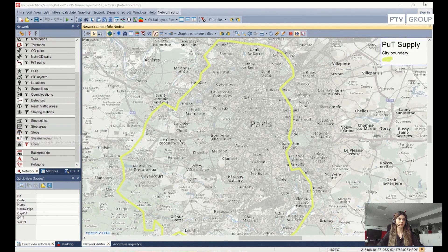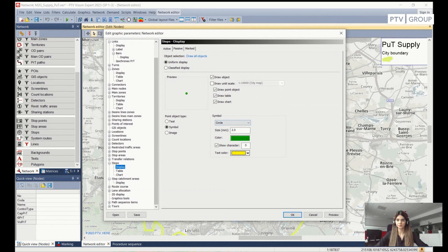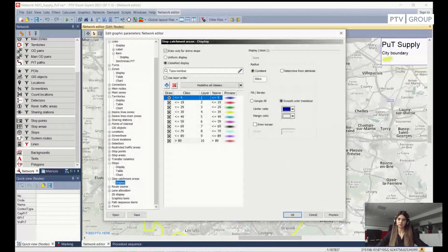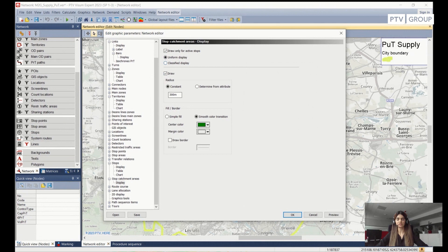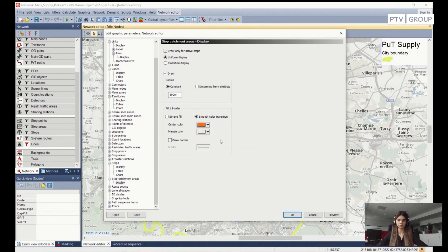I will right-click on Stops. In this dialog box, I will first activate the stop areas and then go to the Stop Catchment Areas. To specify the graphic parameters for stop catchment areas, I go into the Display section. There are two options: the first is Uniform Display. I can set the radius to a constant value — 500 meters is a reasonable distance for anybody to walk to a stop to get the bus or train. I will also change the color to orange, for example. After I am happy with my graphic parameter settings, I will click OK.